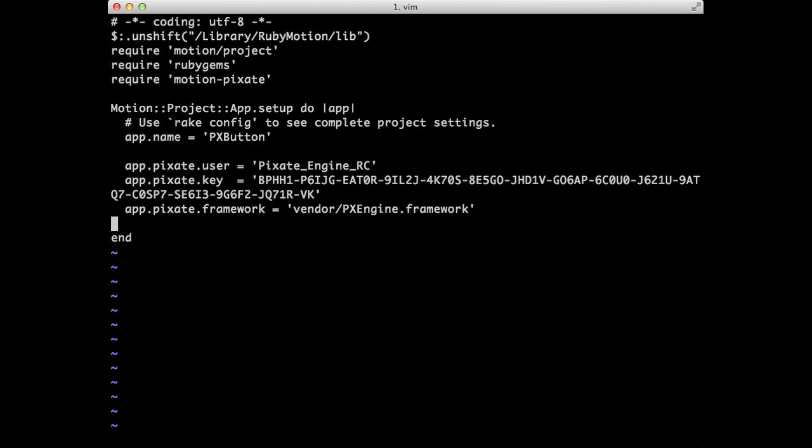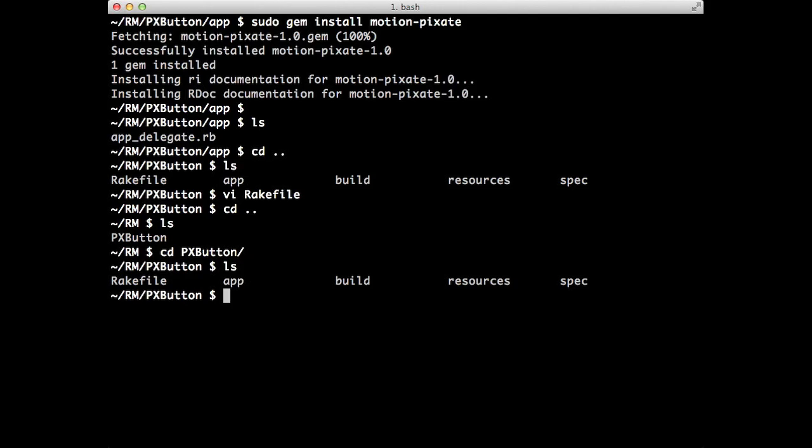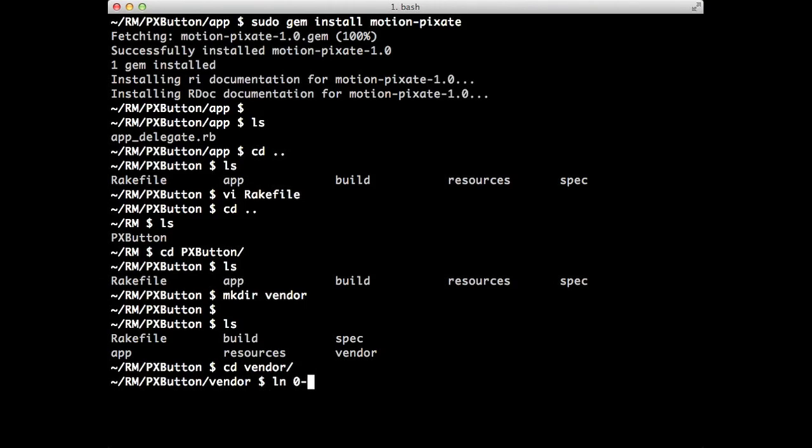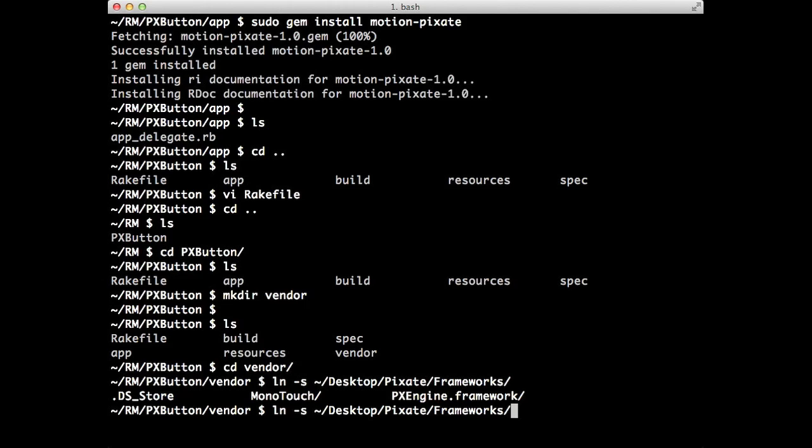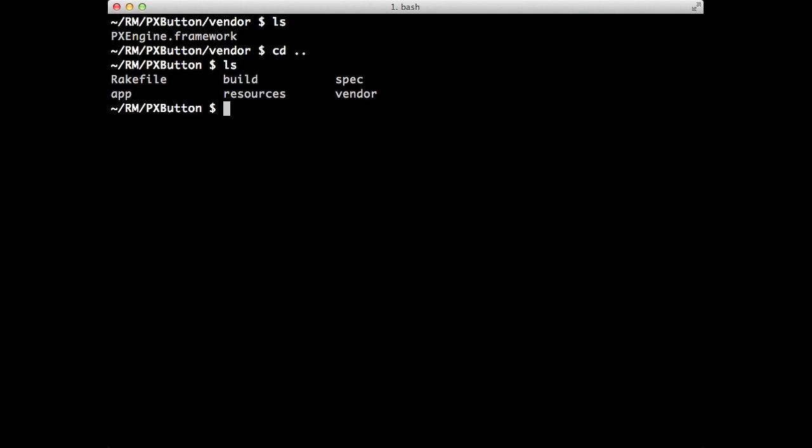So one thing that means, of course, is that if you don't already have, and of course, in a new project, you would not, is you need a vendor directory. You need there. And then inside that vendor directory, you need to have basically the Pixate framework. And now I will just symbolically link this from, I think I've got a copy on my desktop. Yep. And then frameworks. And basically you want the PX engine framework folder. That's the actual framework right there. So I'm going to clear here. If you list, there it is, the framework. And we're inside our vendor directory.